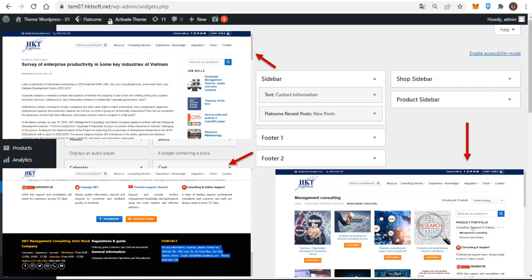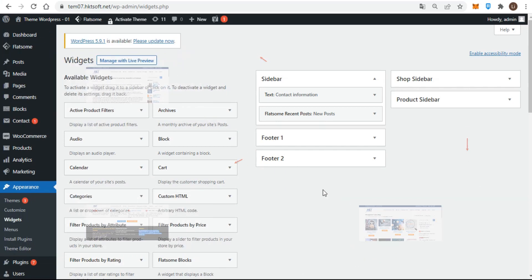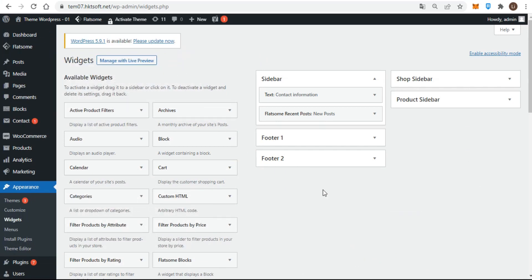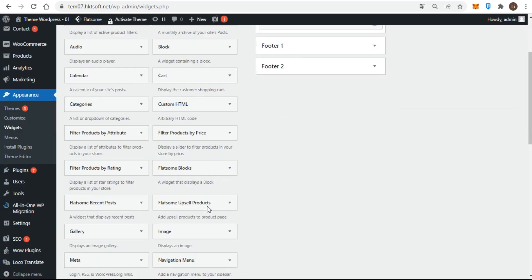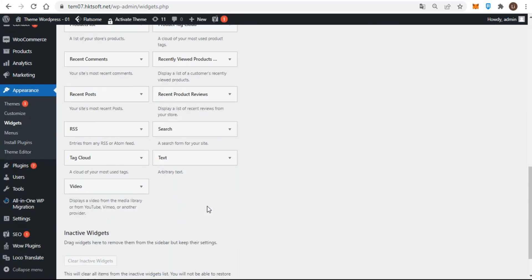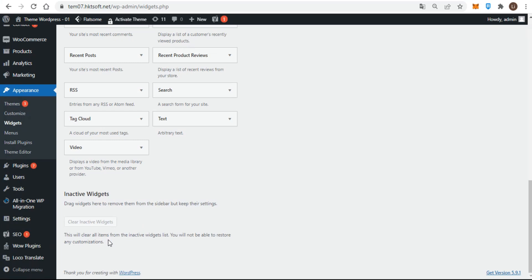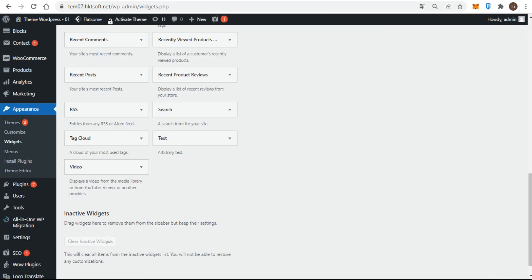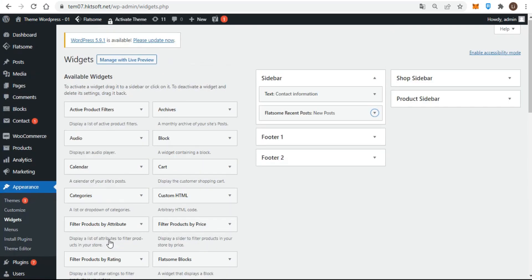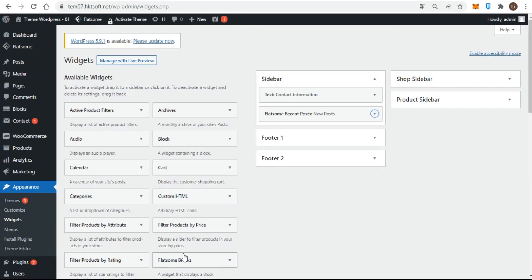Widgets you see on the left are some of the default ones that come with WordPress, but the list on your site will vary depending on your theme and what plugins you have installed. For this theme, a number of the WordPress widgets come pre-installed in the primary sidebar area on the right. There are actually two lists of widgets on the left: available and inactive ones.